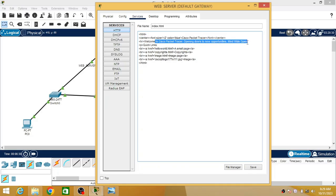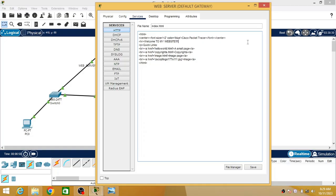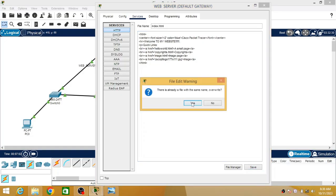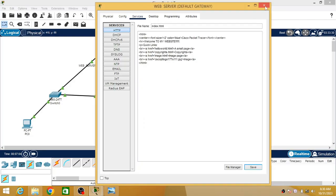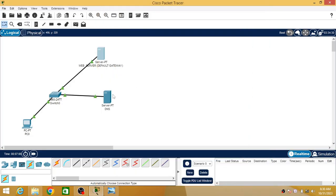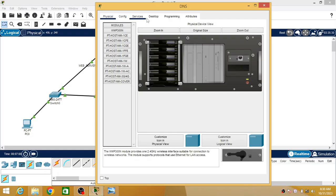I am going to change and customize the message to 'Welcome to my website.' This will verify that the configuration is correct. Save this so that the changes will reflect.